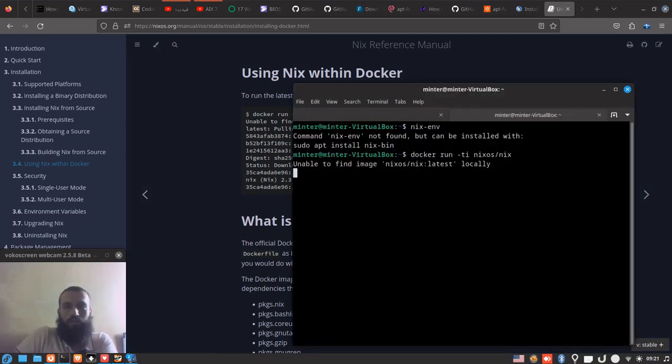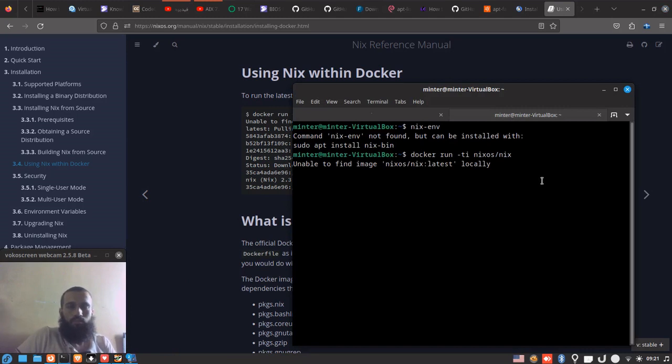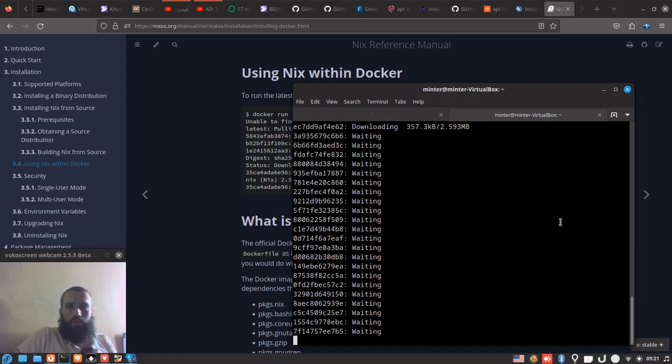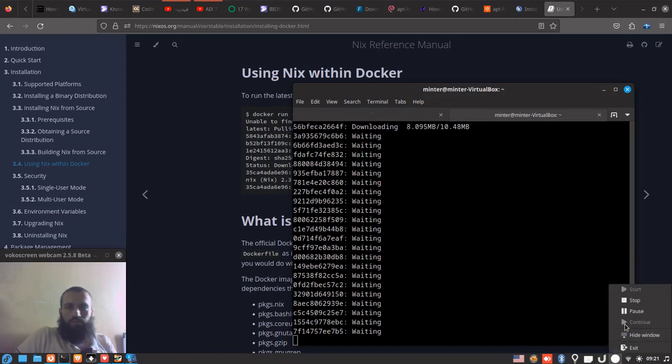It's not the full Linux distribution, which is NixOS—it's just the Nix package manager, if I'm not mistaken. Well, I will pause the video once it's done. I will be back.